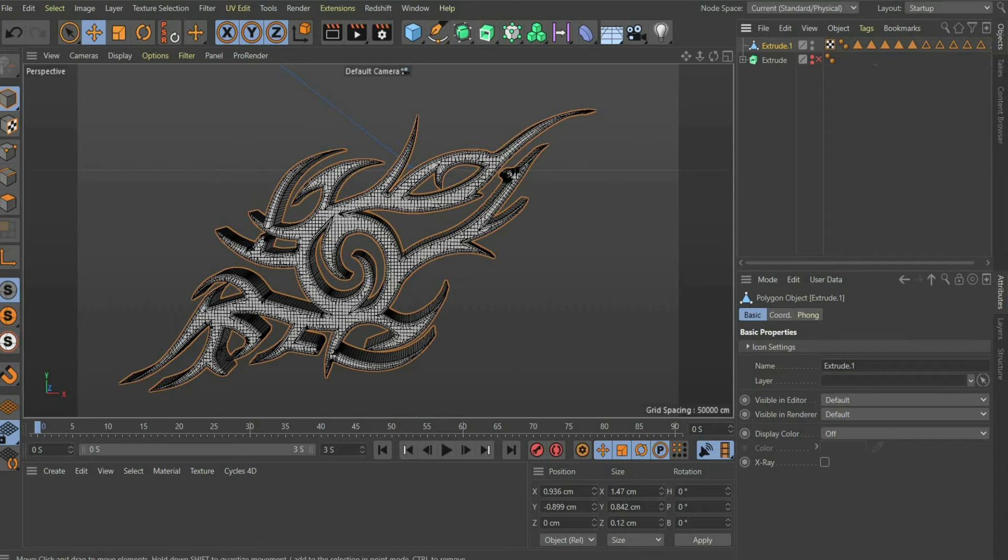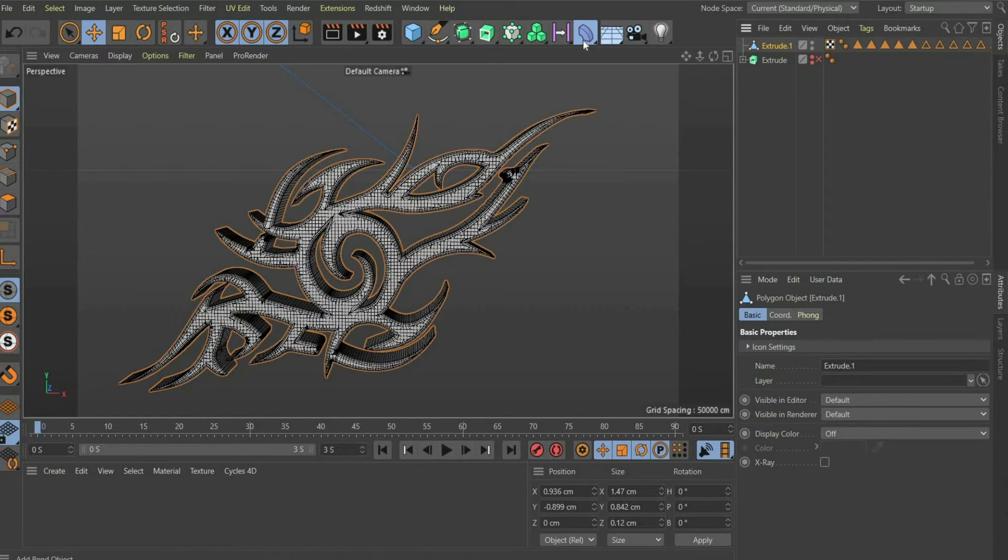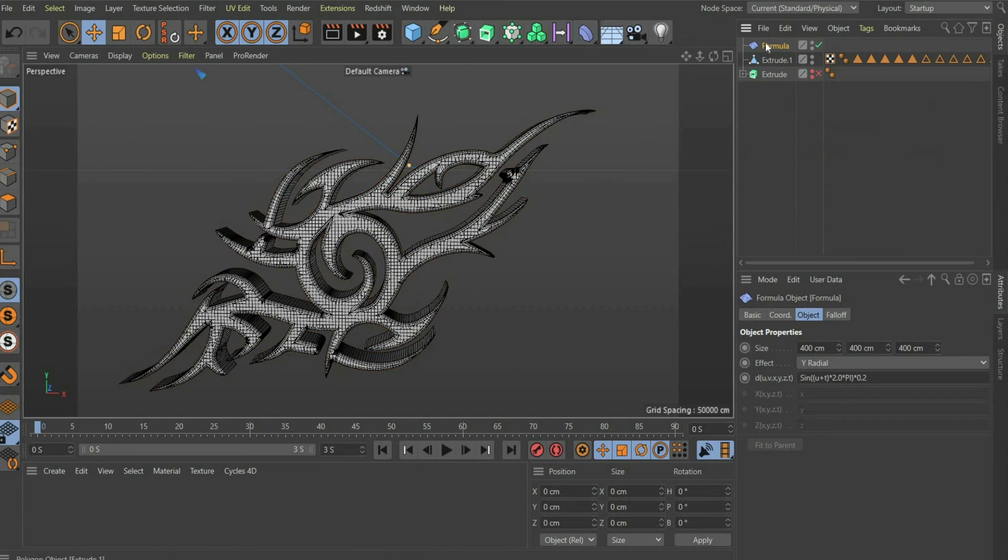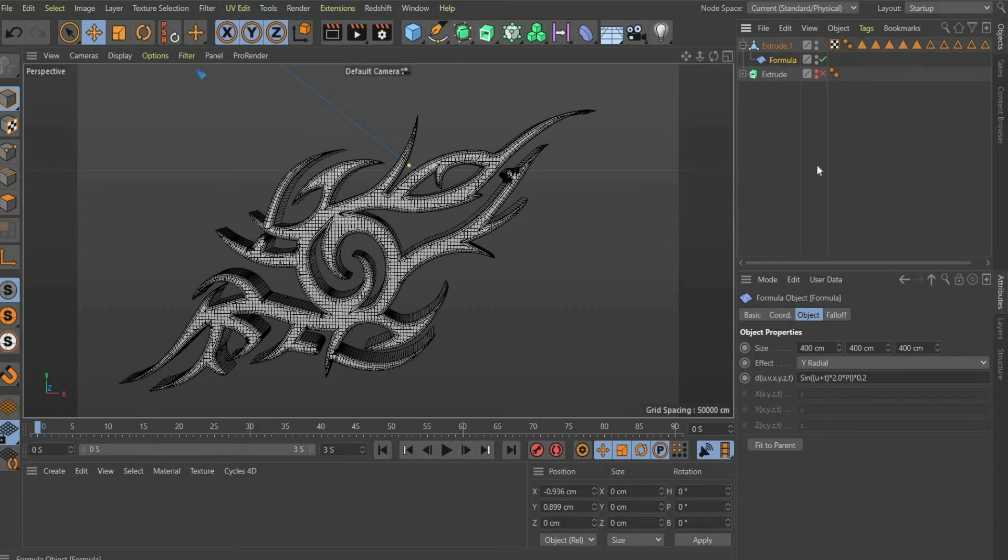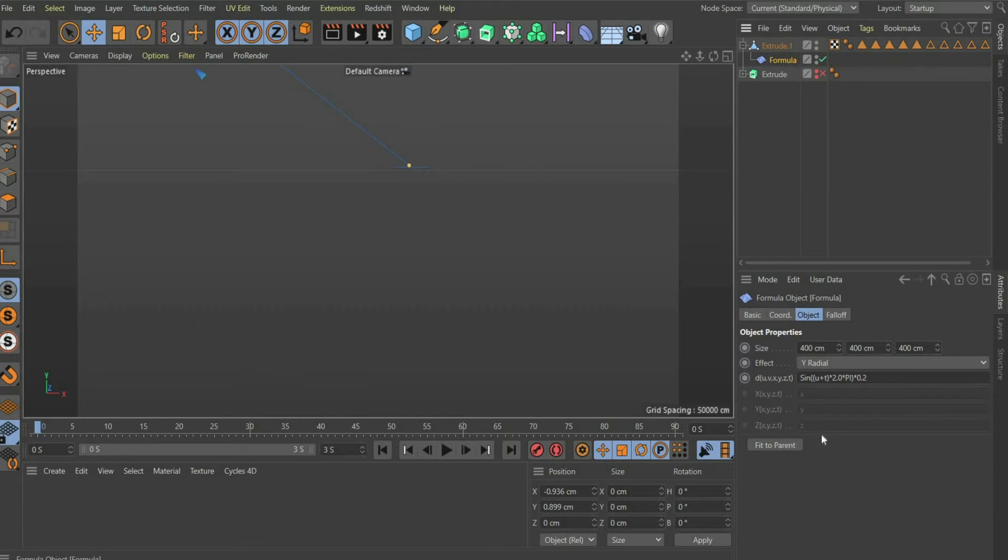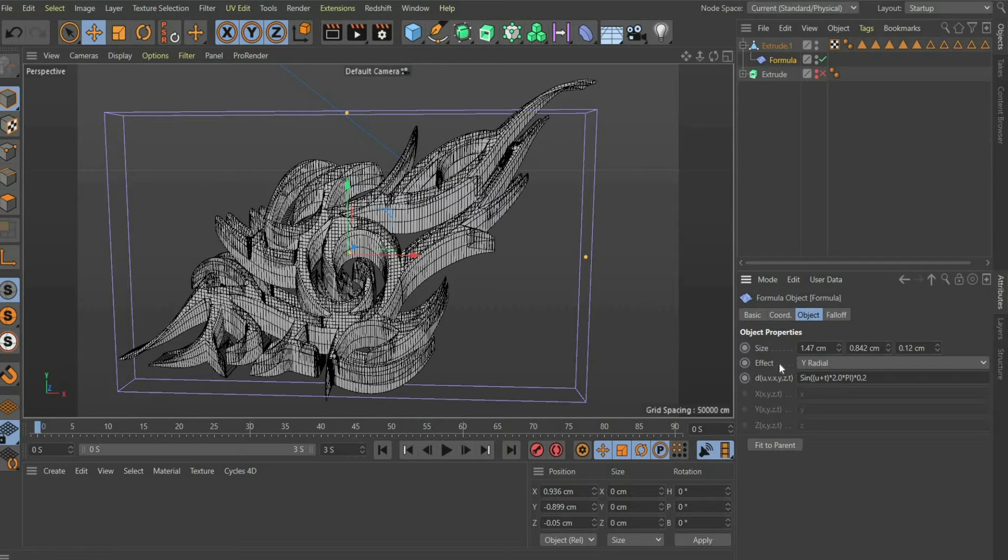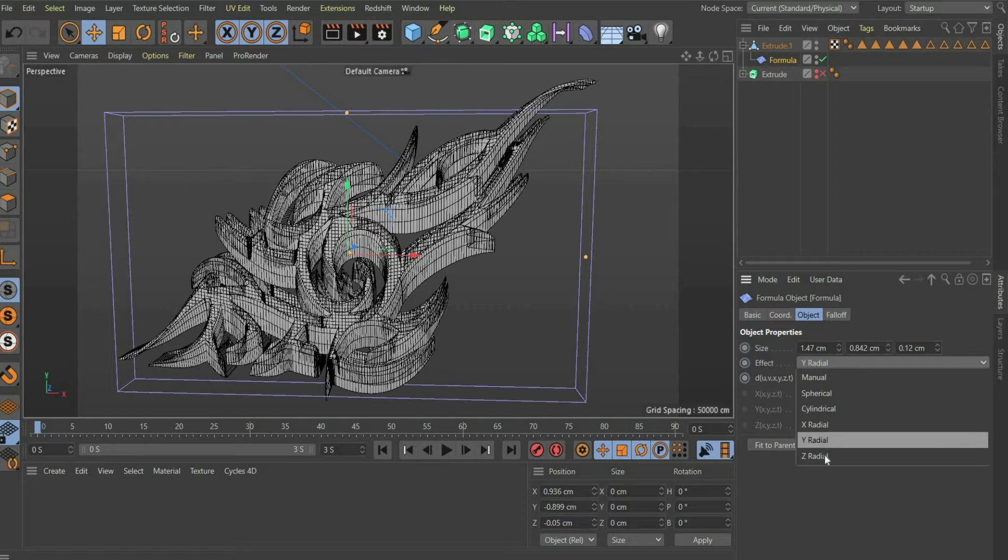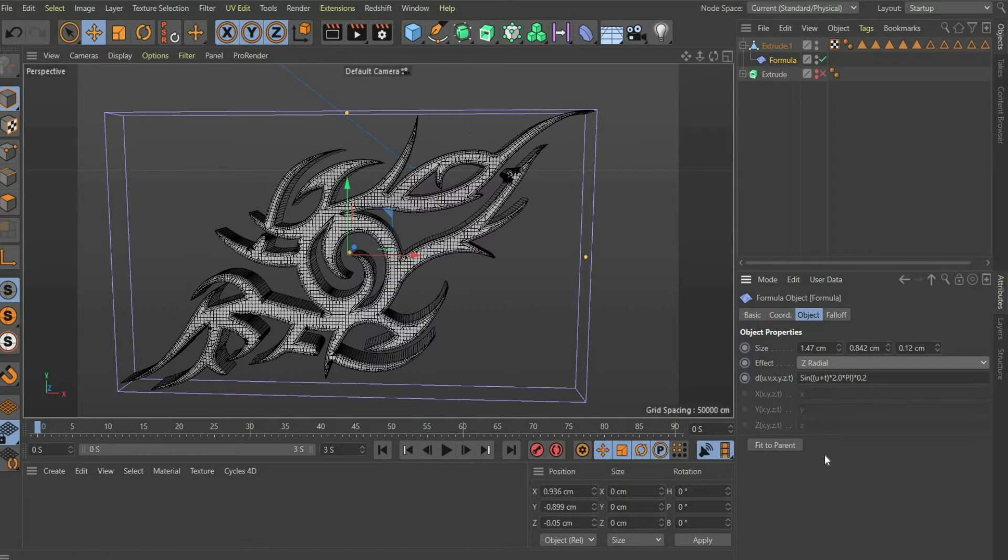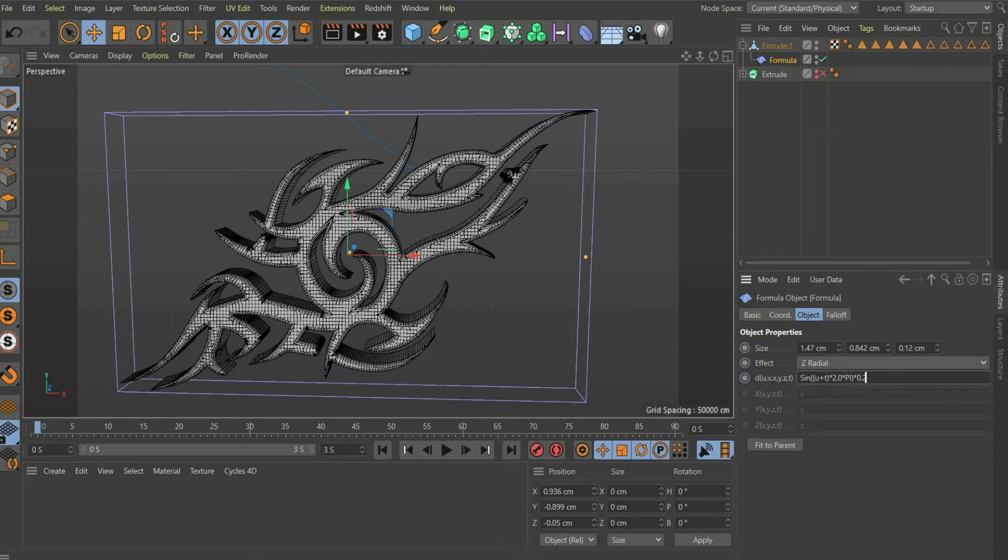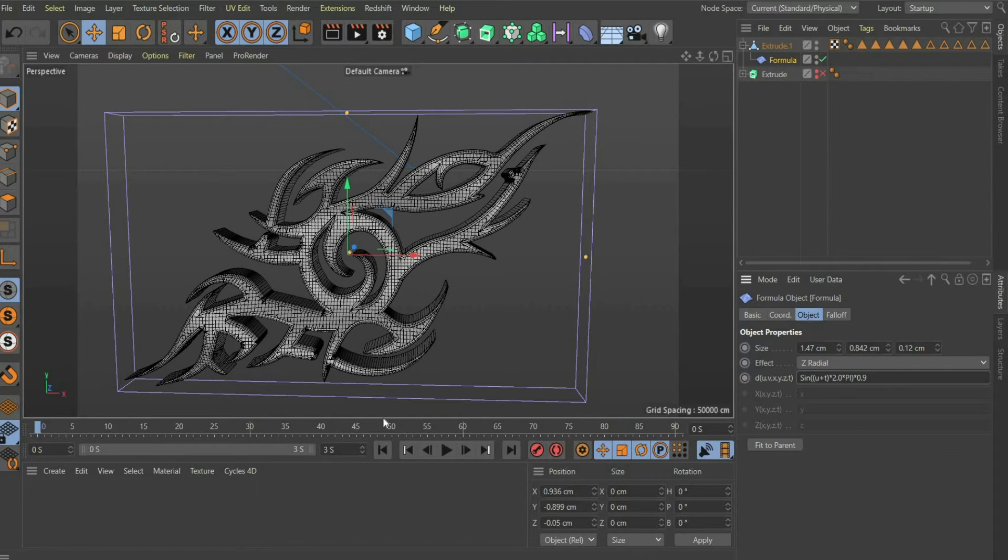Now we come to the fluid animation. For this we need the form deformer. Place the deformer under the 3D object. Press the Fit to Parent button. Then we change the effect direction to Z Radial. Inside the formula you can strengthen the effect. I set the last value to 0.9.